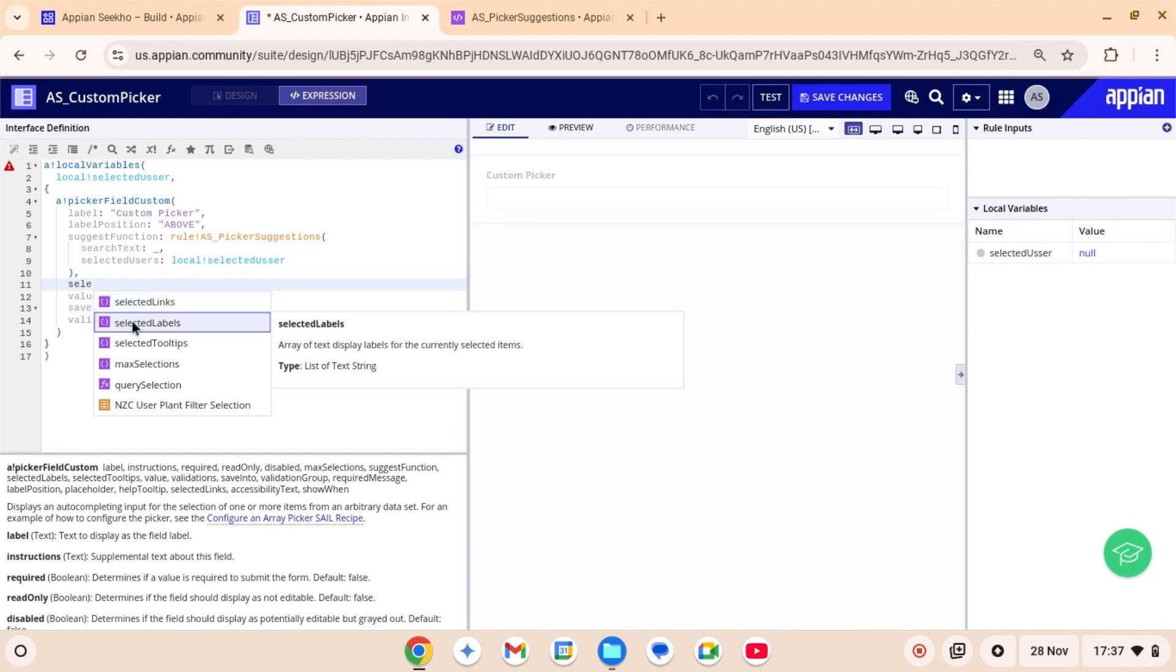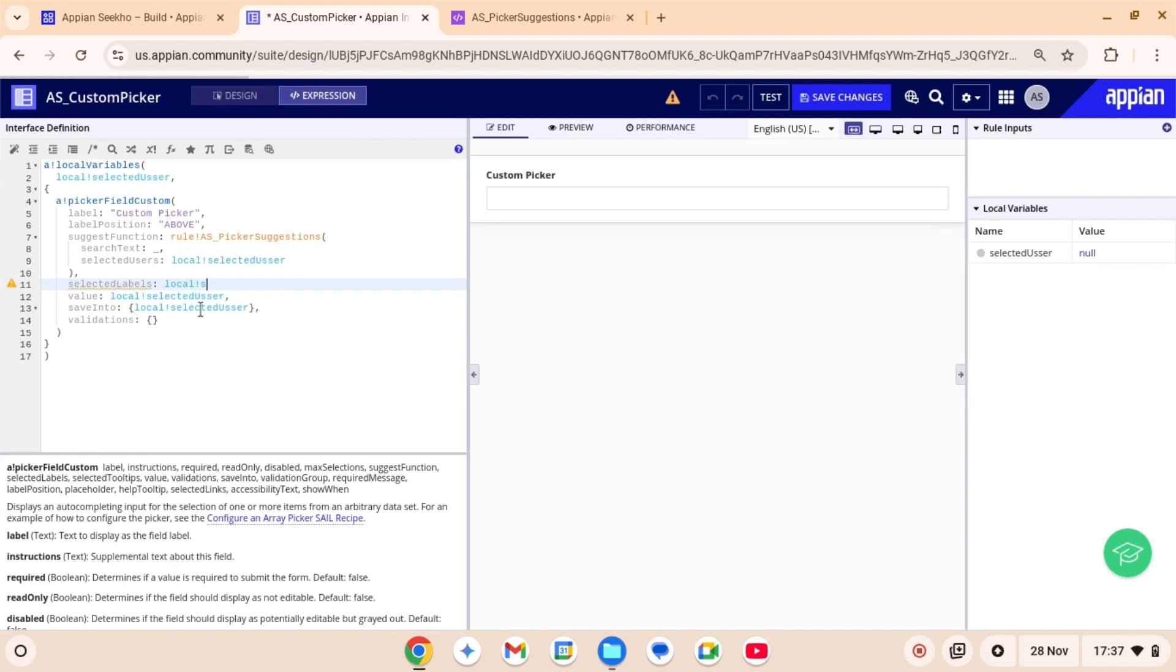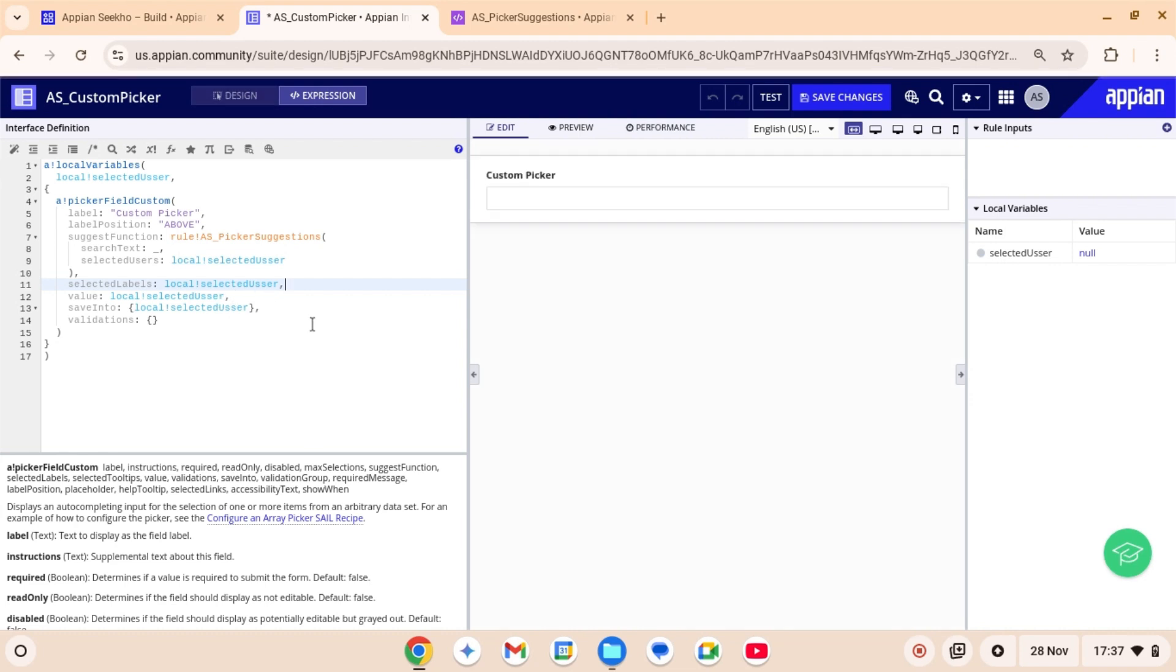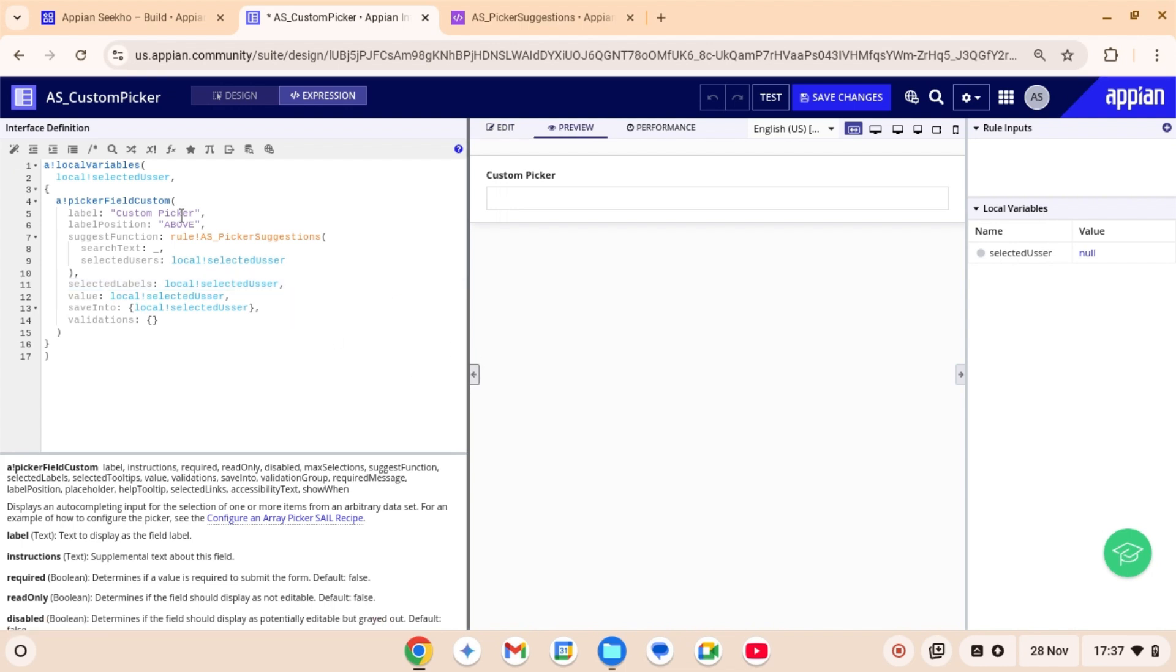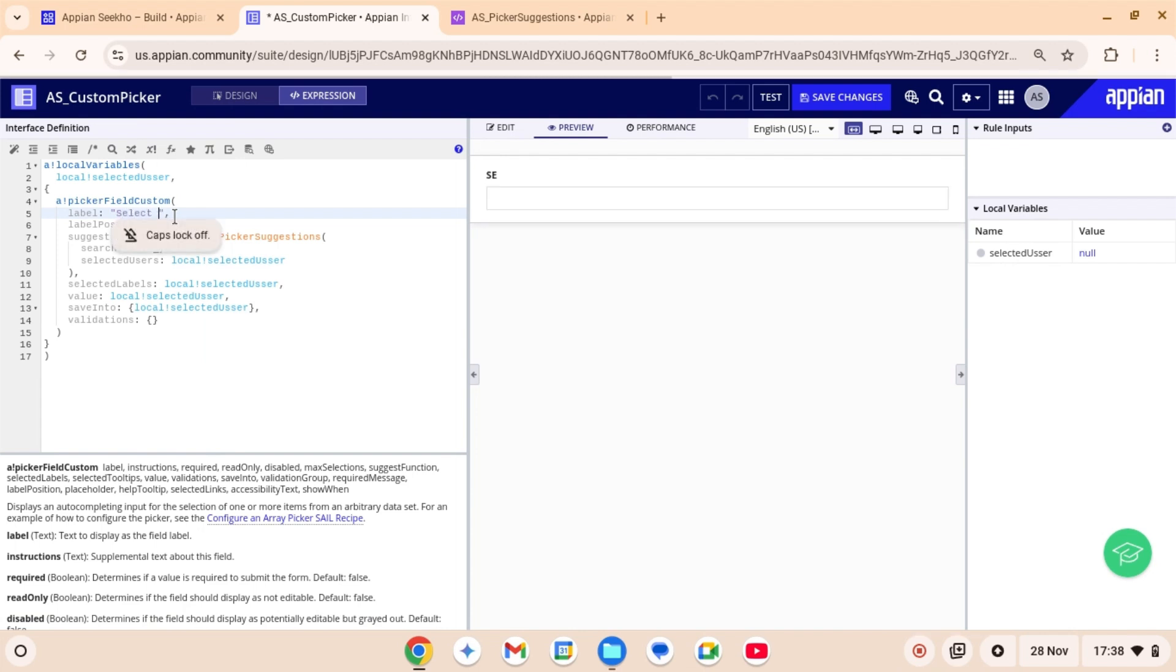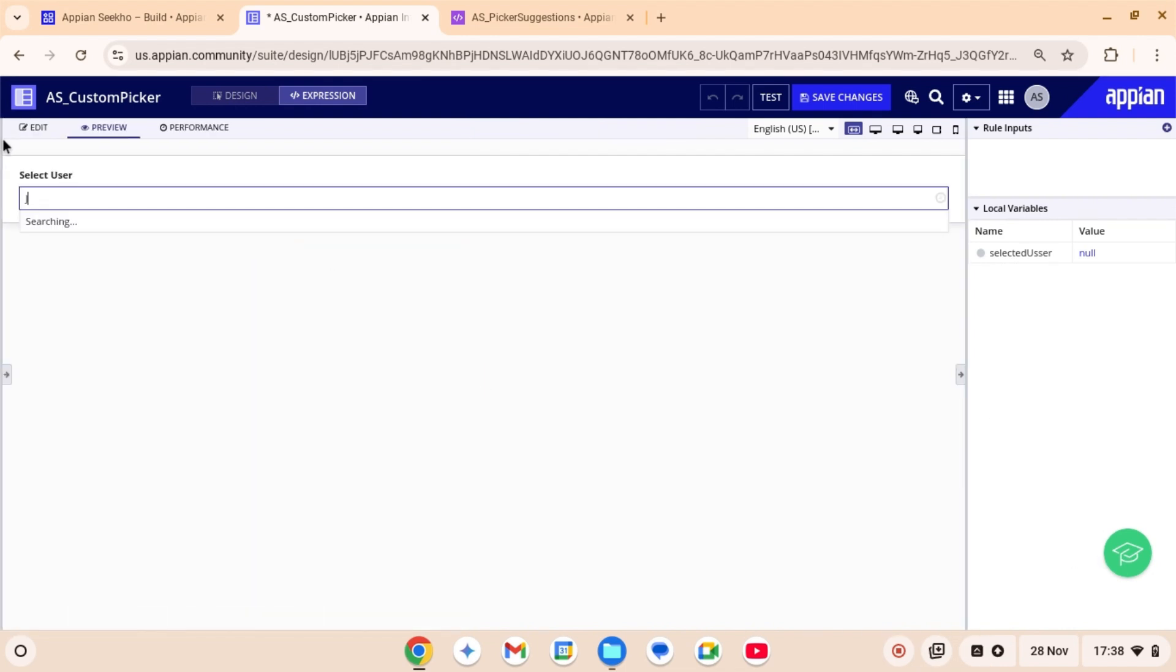Next, we have parameter selected labels, which represents the labels that the user has selected from a list of options. So basically in an interface, you may need to display the labels of the selected items. For example, after the user selects multiple options, you can use the selected labels parameter to dynamically display a summary of the selected items. So as we are storing the user selection in this local variable selected user, I'll map the same to this selected labels parameter. Let me quickly set the label to select user. Now that everything is set up, let's test the interface.